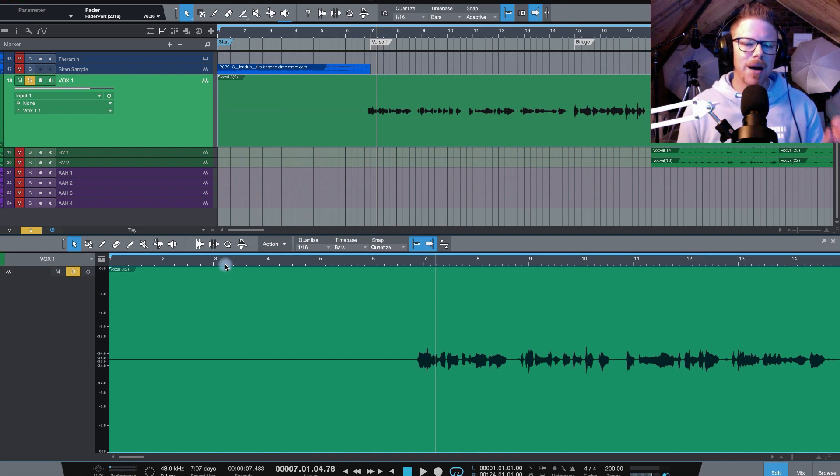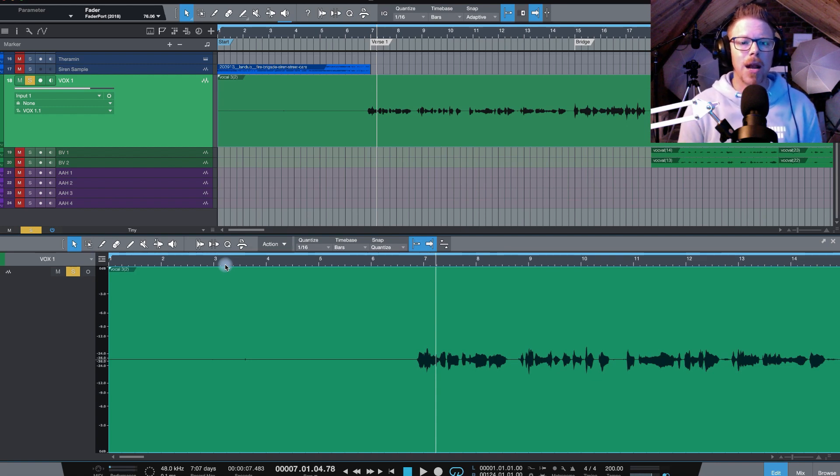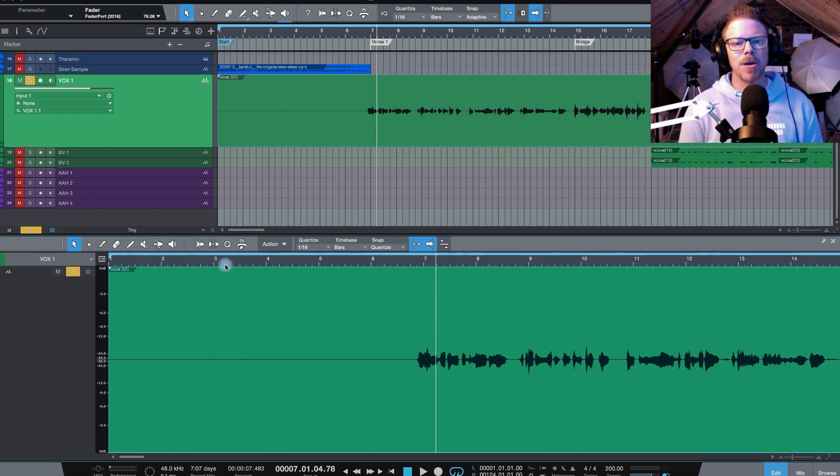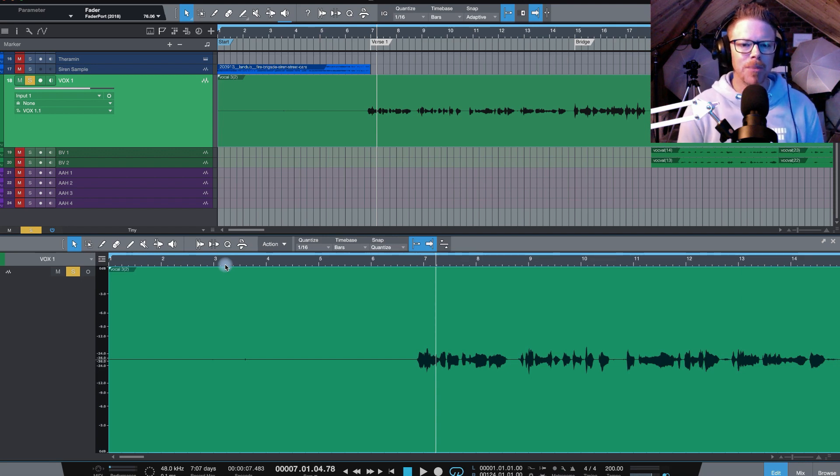Welcome back to the Mix Smart Kickstart where today we're taking a look at editing a vocal track and why it's so important to do before we start piling on the plugins. Let's dive straight in.